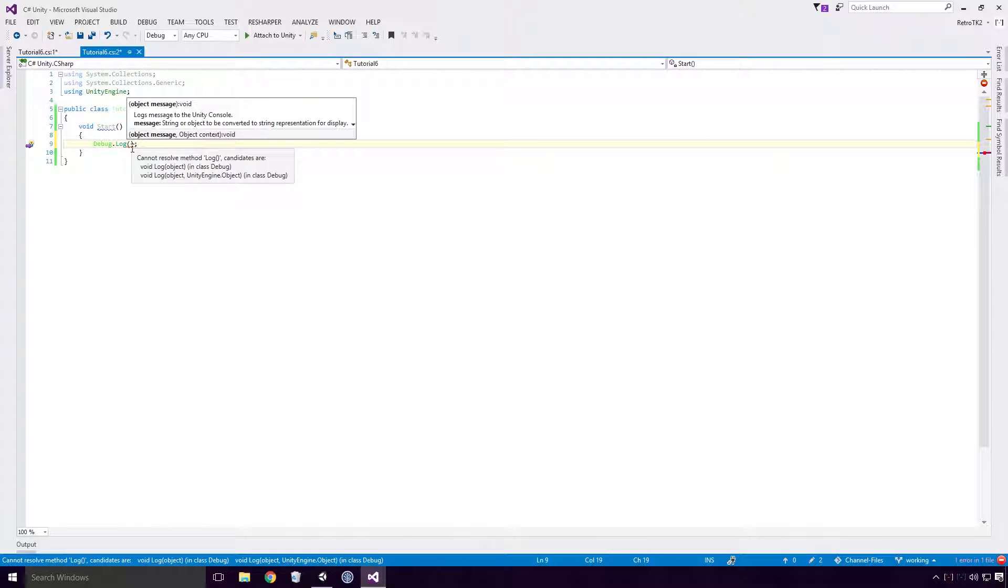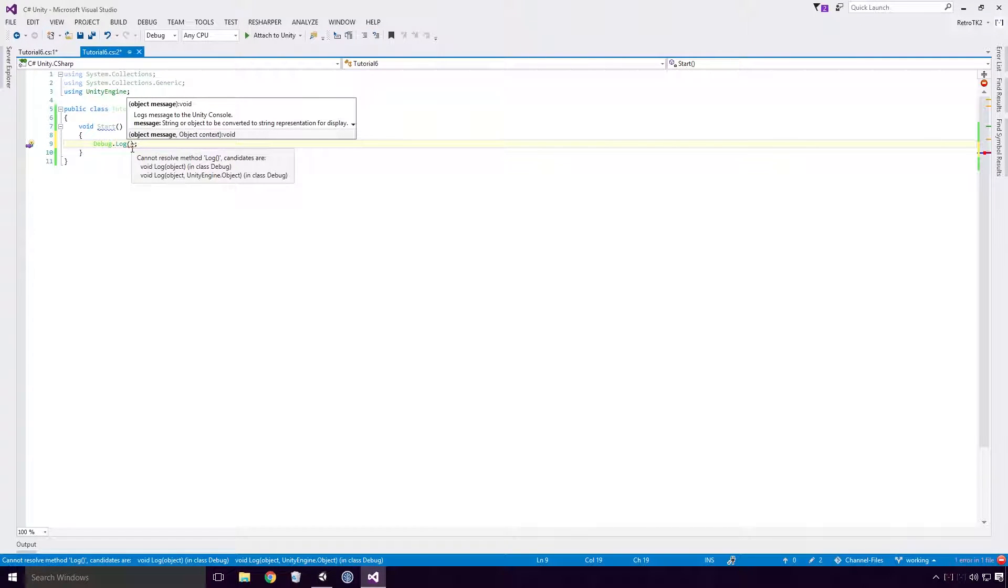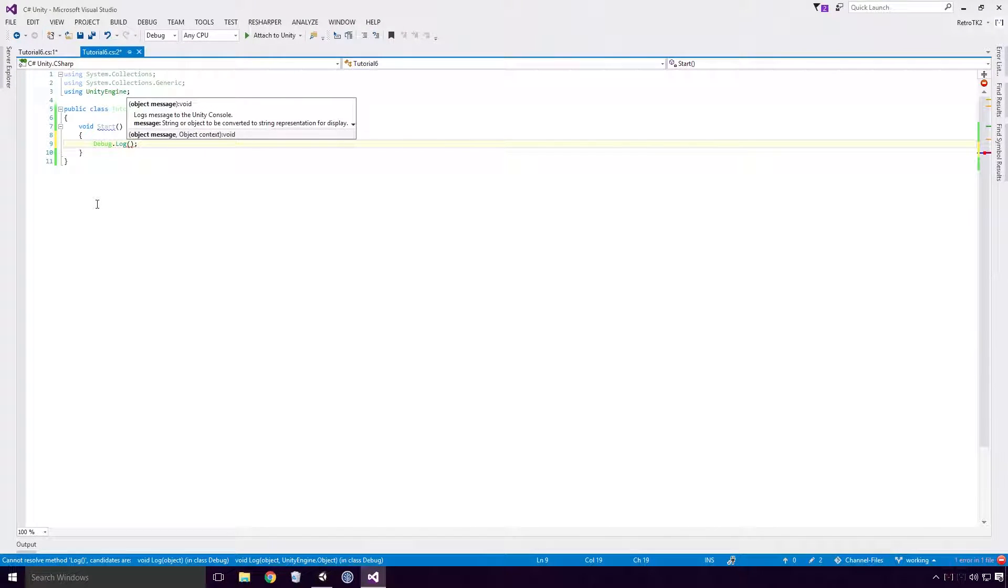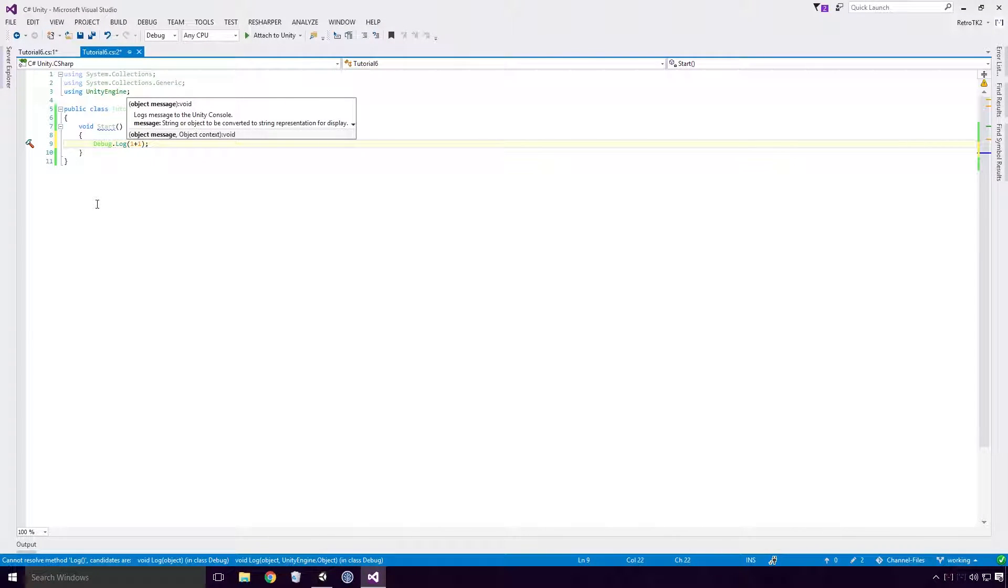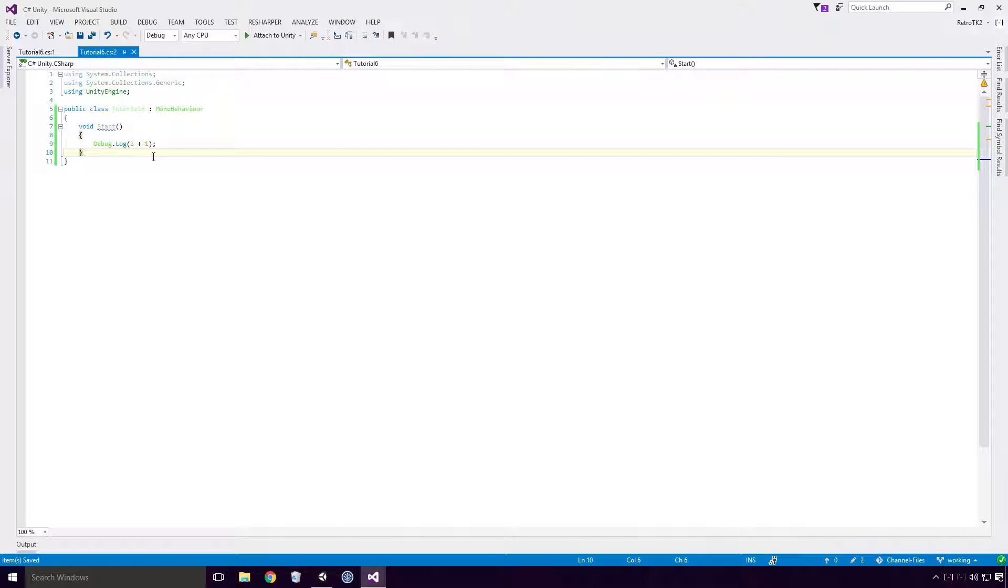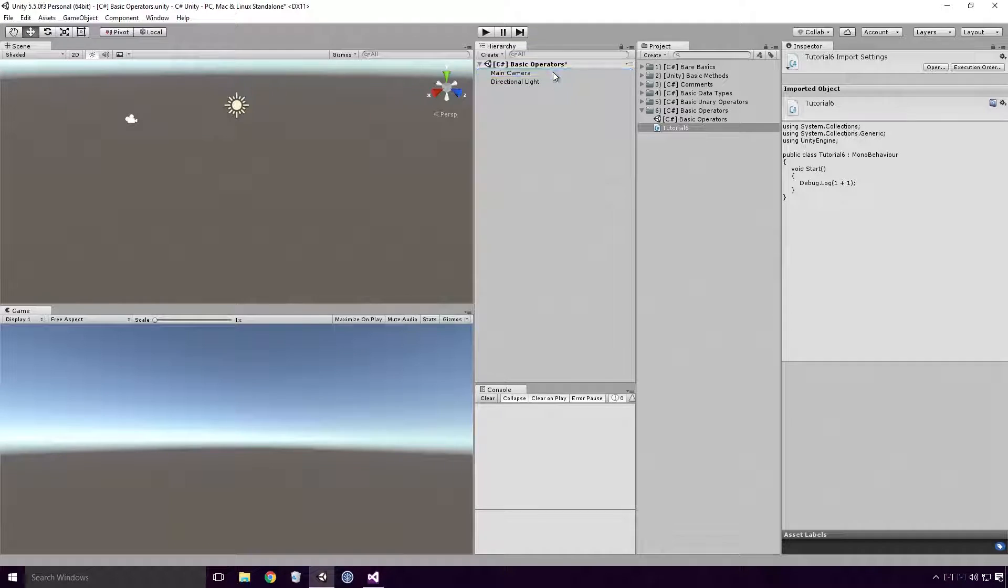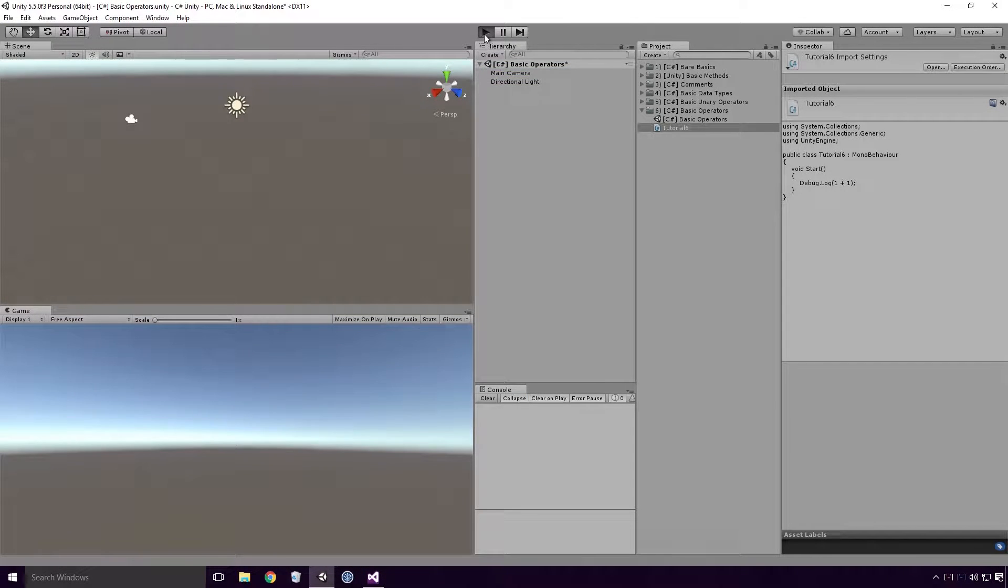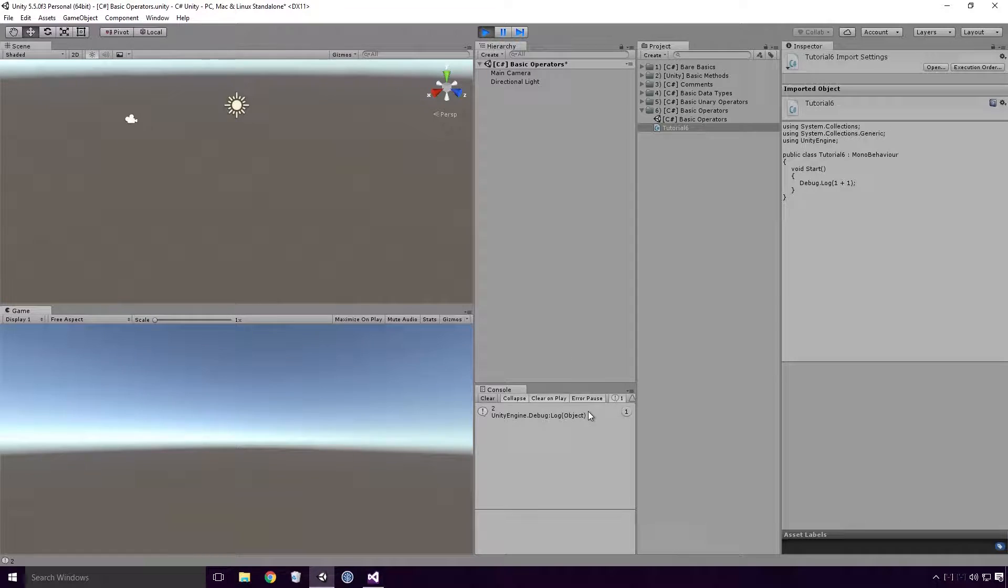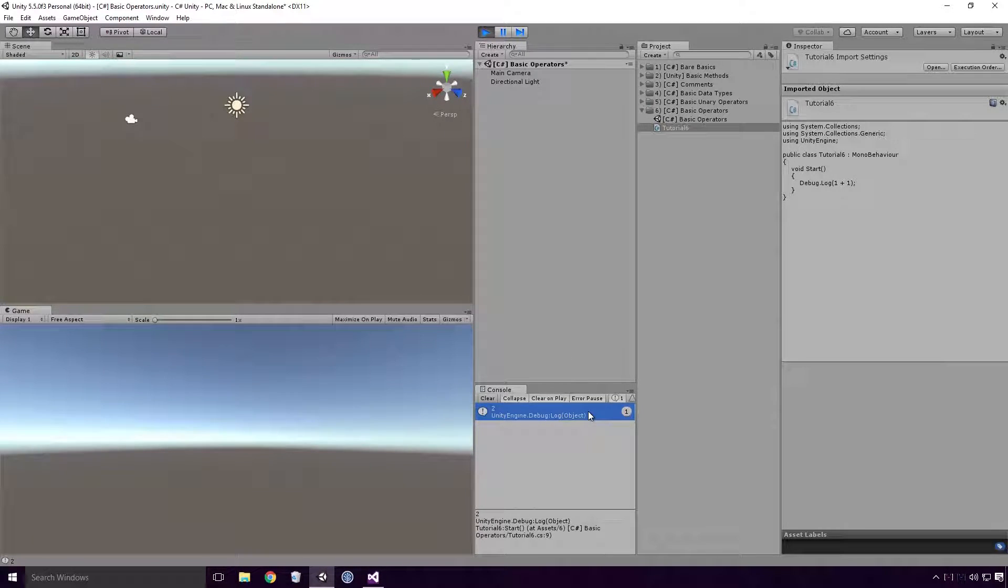If we use our knowledge from the basic data types video, the card is on your screen now Ace, we know how to declare a literal integer. Here I'm typing out 1 plus 1, a concept that I'm sure you're all too familiar with Ace. Saving, heading back into Unity, grabbing our script and attaching it to a game object and running our game prints 2 to the console, because 1 plus 1 equals 2.